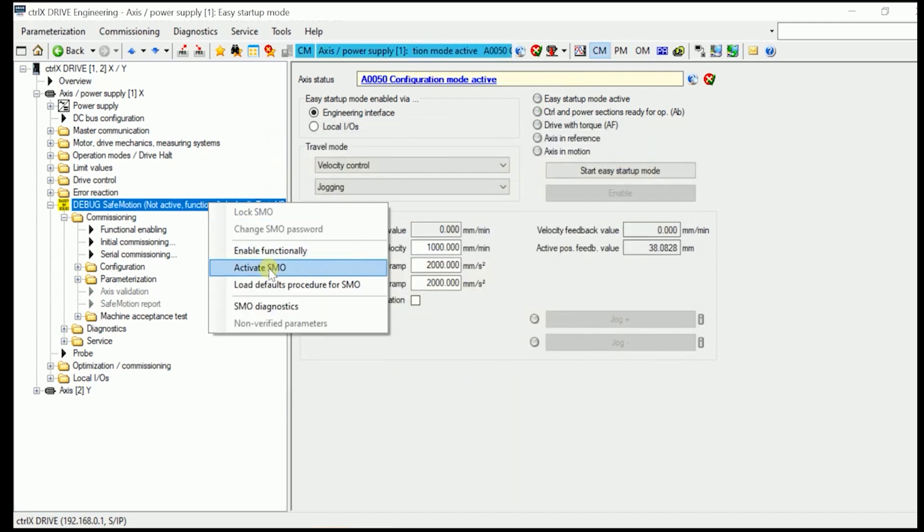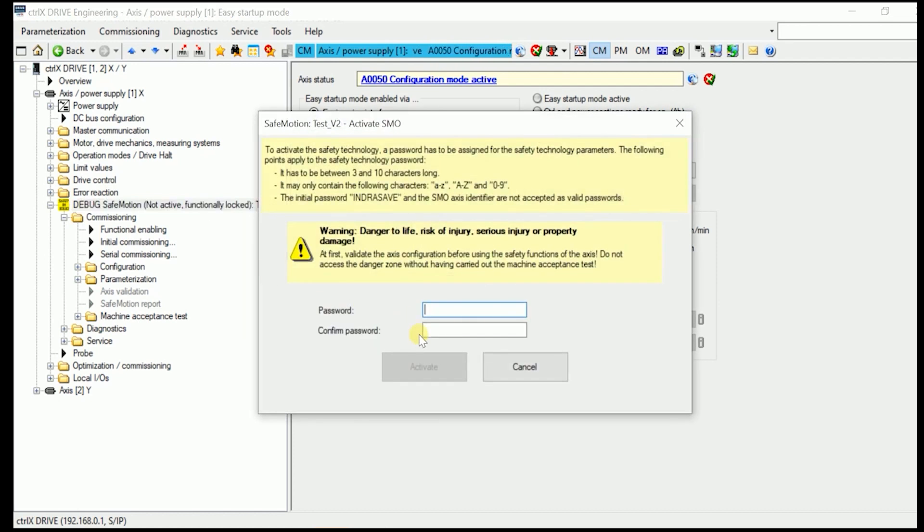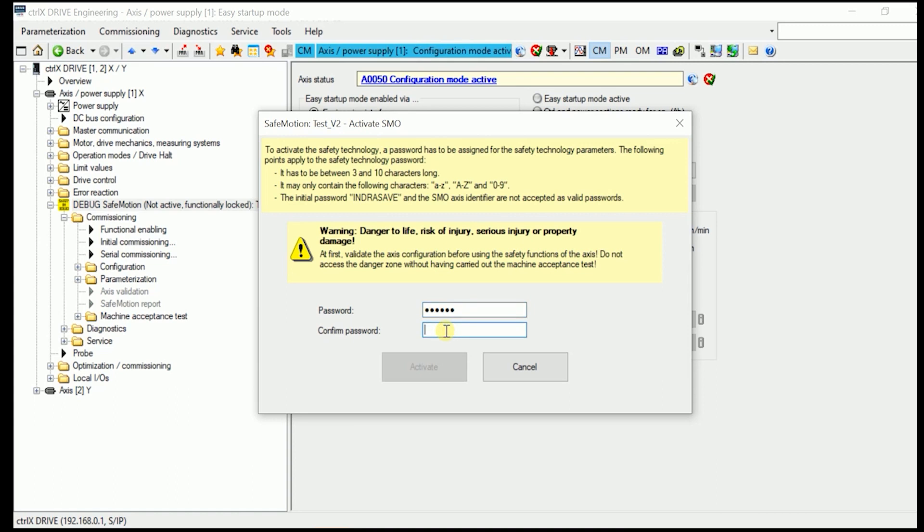Then we activate the Safe Motion, SMO, in here, which means either we have to set up now a new password, or in here, I already put up a safety password, which I just need to enter once again in here.